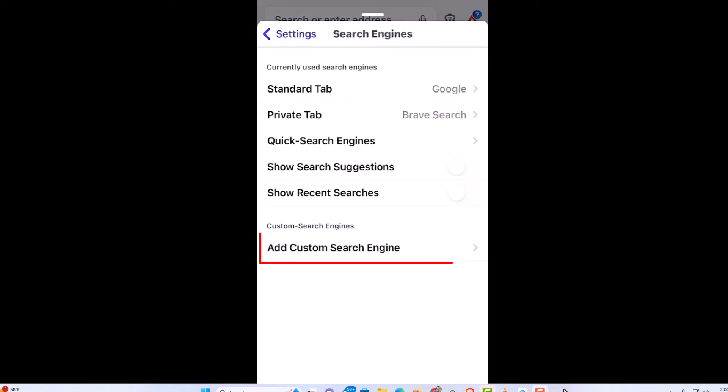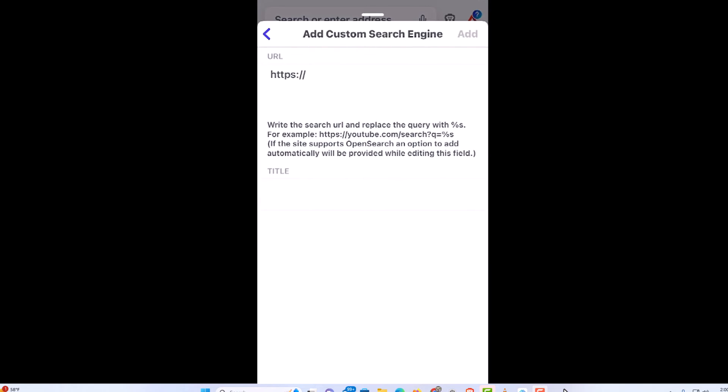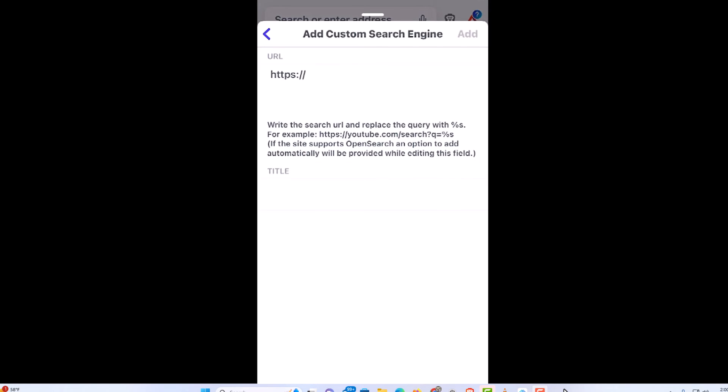You could go down to the bottom and add a custom search engine. I am going to tap on add custom search engine. You want to read this carefully. It wants you to add a percentage sign and an S after your URL.